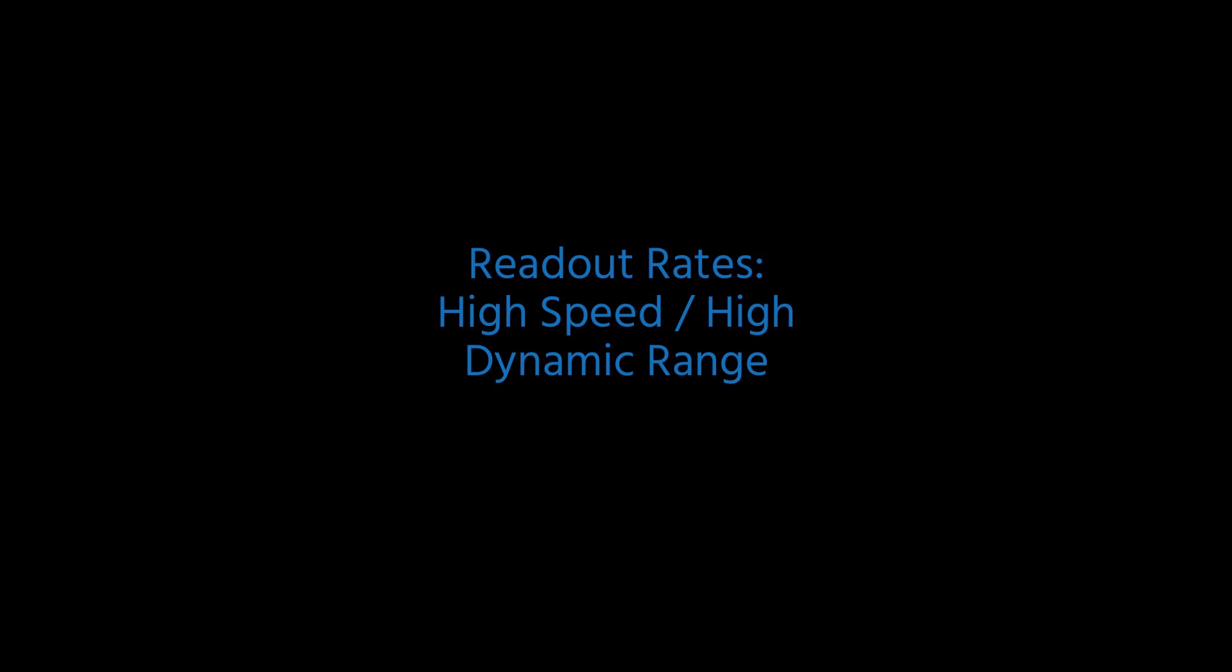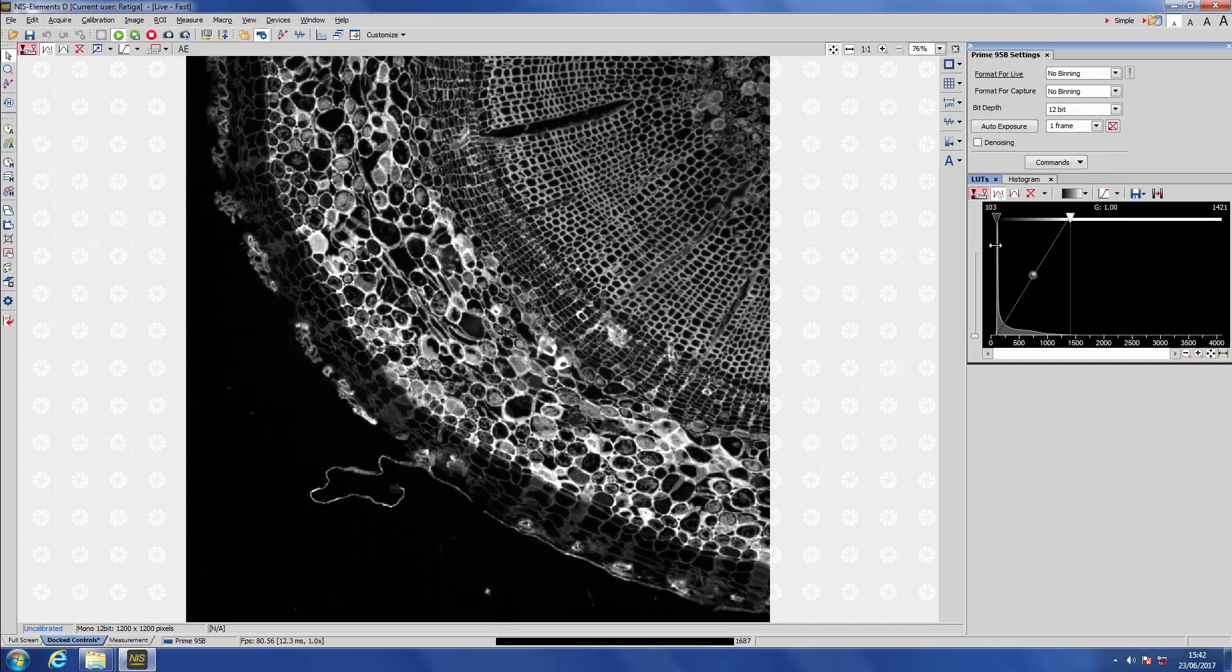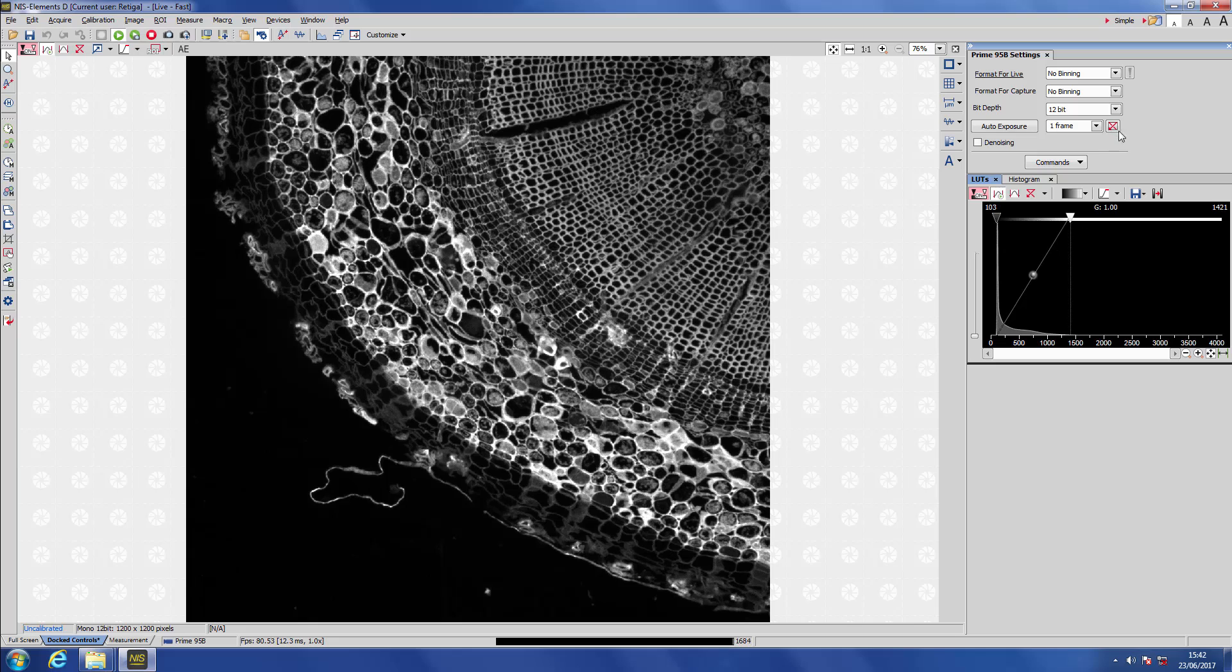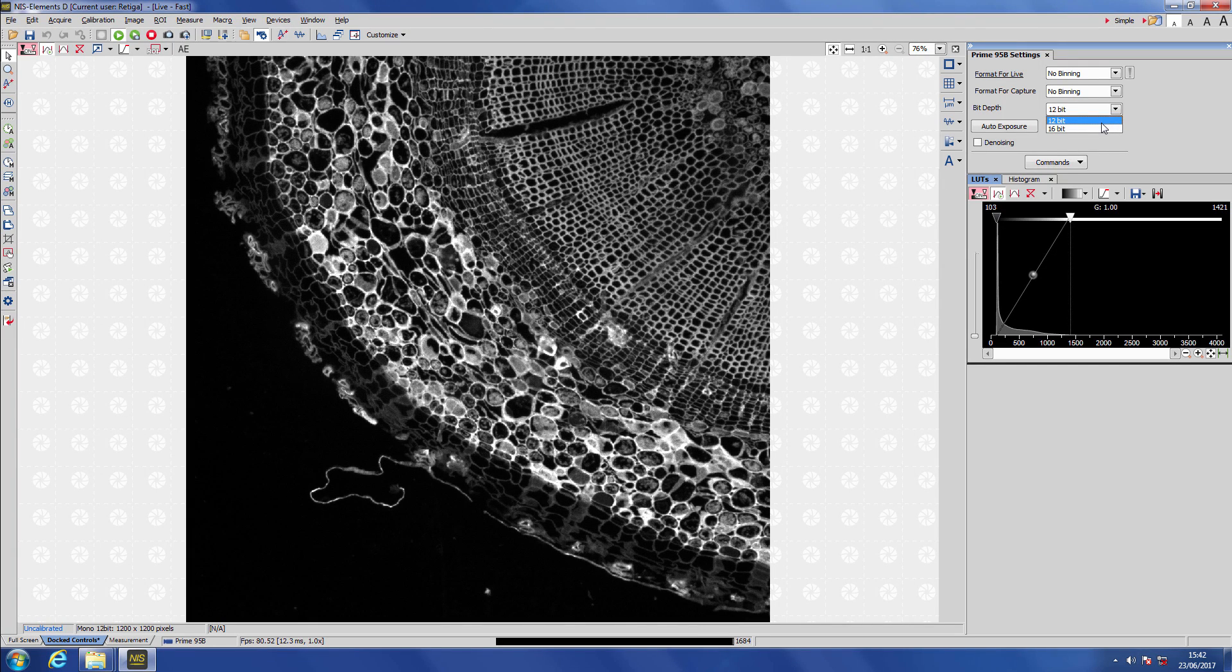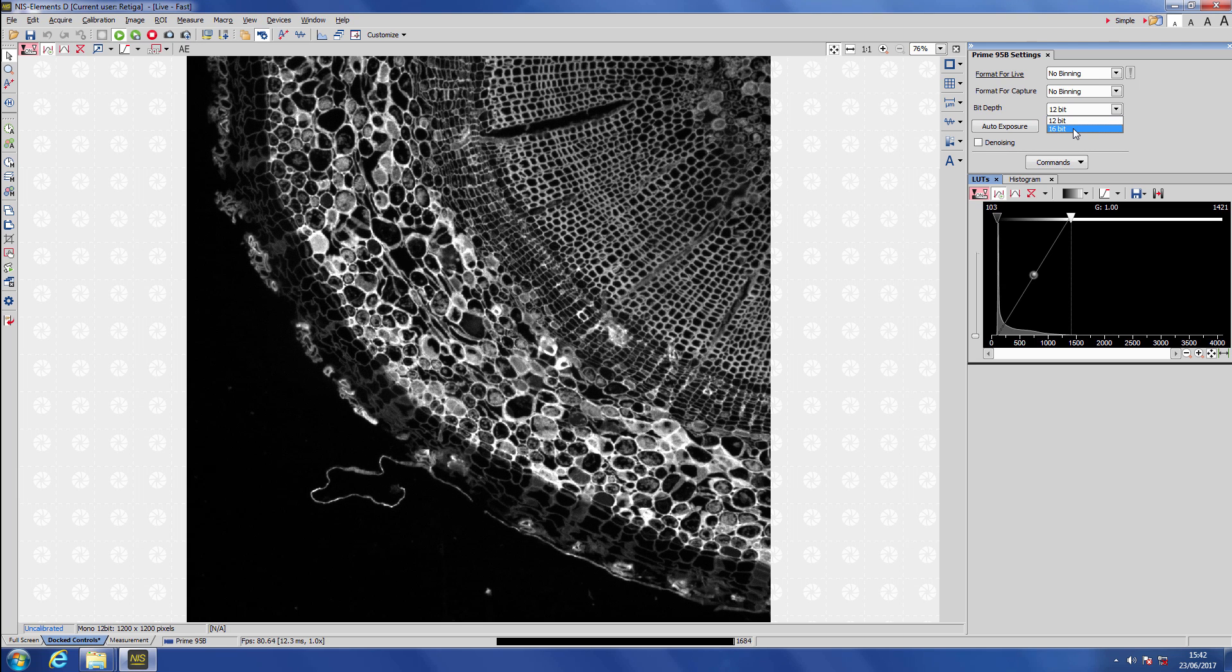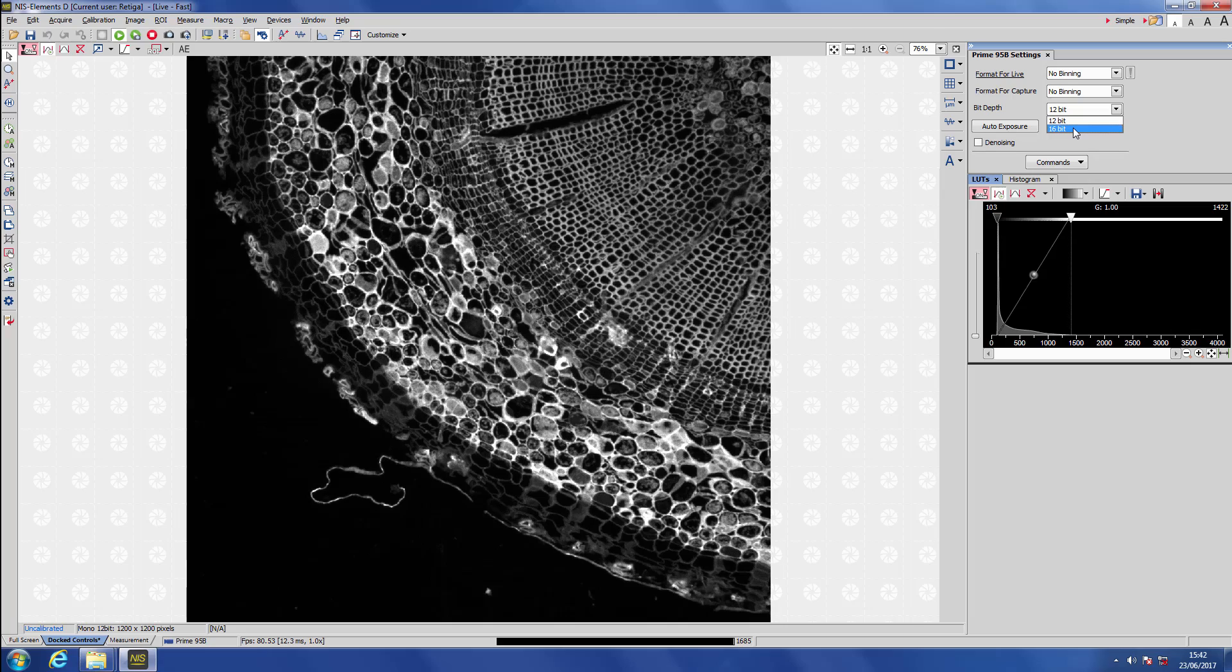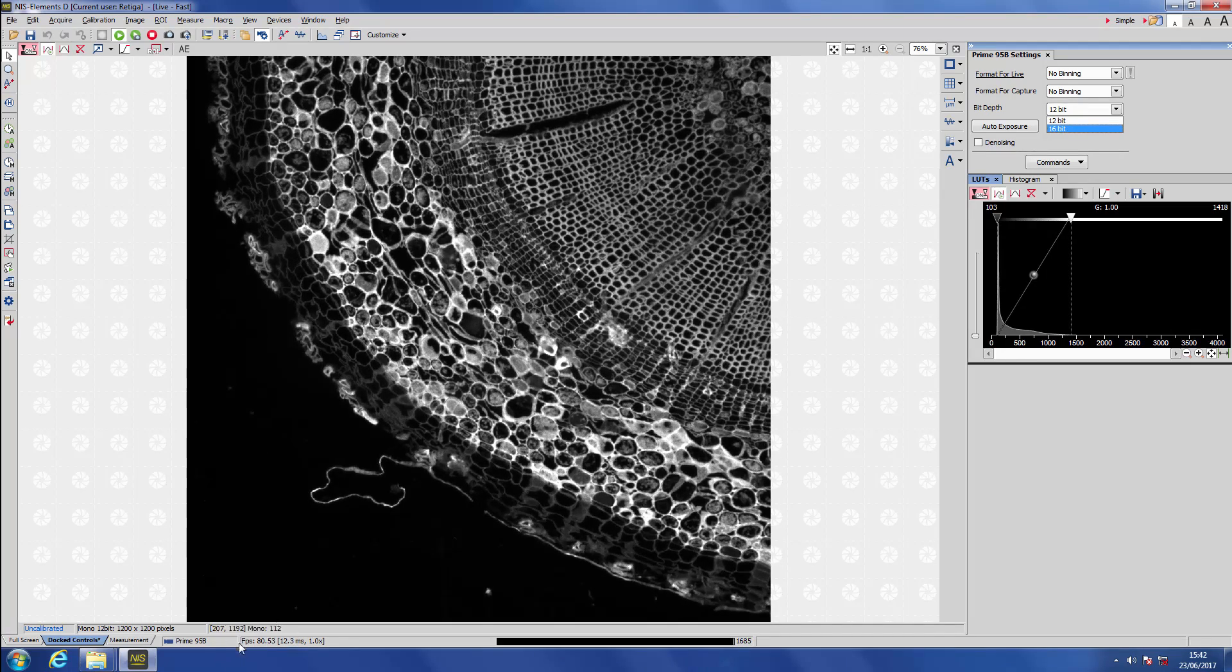The Prime 95B has two readout rates possible. One is suitable for high speeds and the other is suitable for high dynamic range. We can change this by changing the bit depth in the Prime 95B settings in the top right. 12-bit, the mode we're in at the moment, is for high speeds. So here we run at 82 frames per second full frame, with a maximum value in each pixel of 4096.